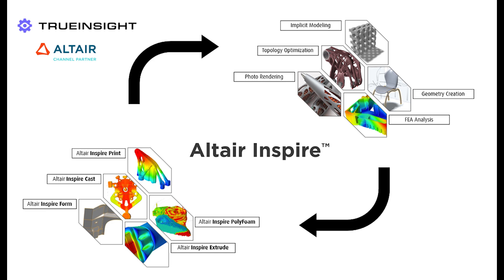Hey everyone! My goal in this video is to show you Altair Inspire and running a simulation on new implicit geometry.